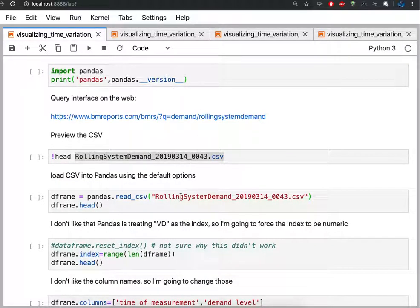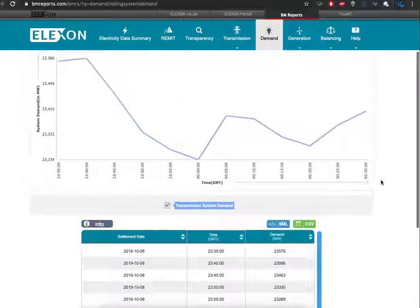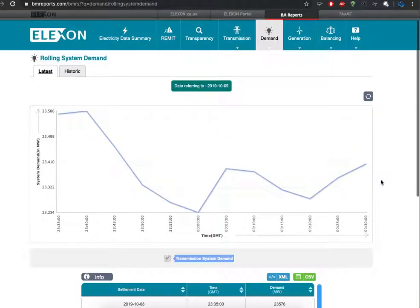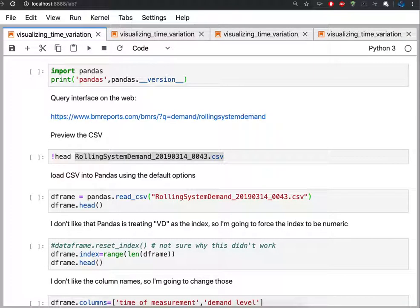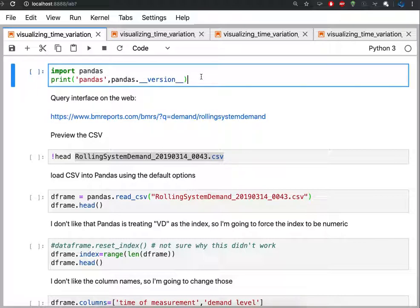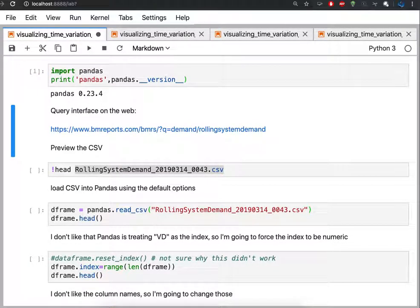I already have the CSV here, and what my goal is is to recreate that plot but for a larger timescale. So on the original website, I didn't get much choice about how big the plot was going to be and what the granularity was. So I want to be able to manipulate the data myself. I'm going to start by importing pandas and then with pandas loaded, I'll do a quick preview of the data.